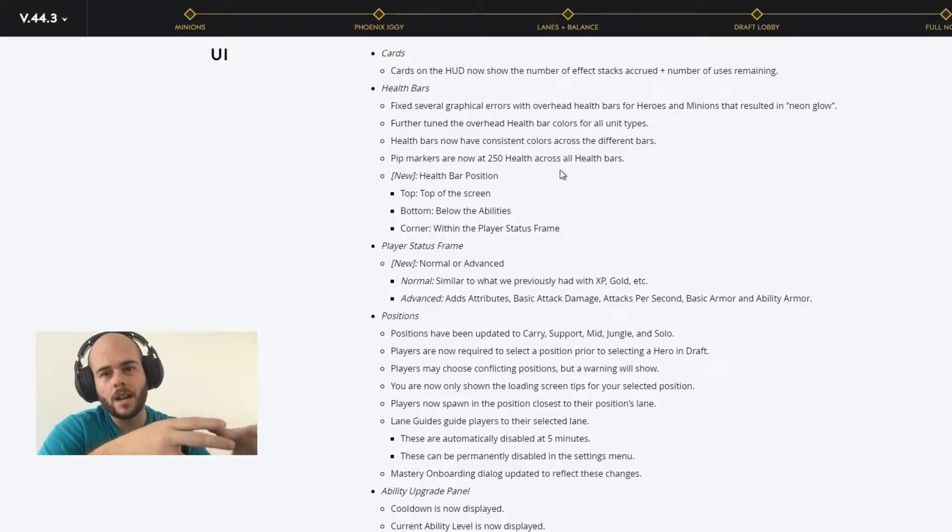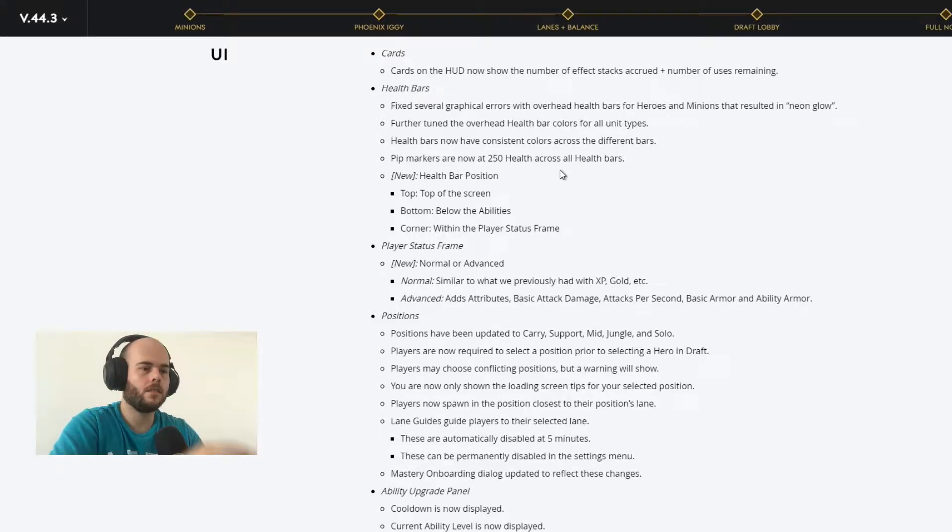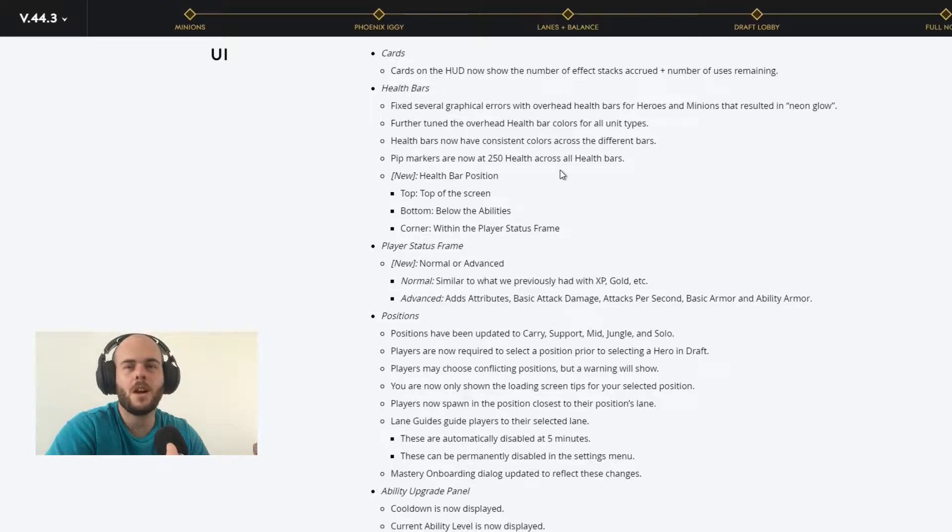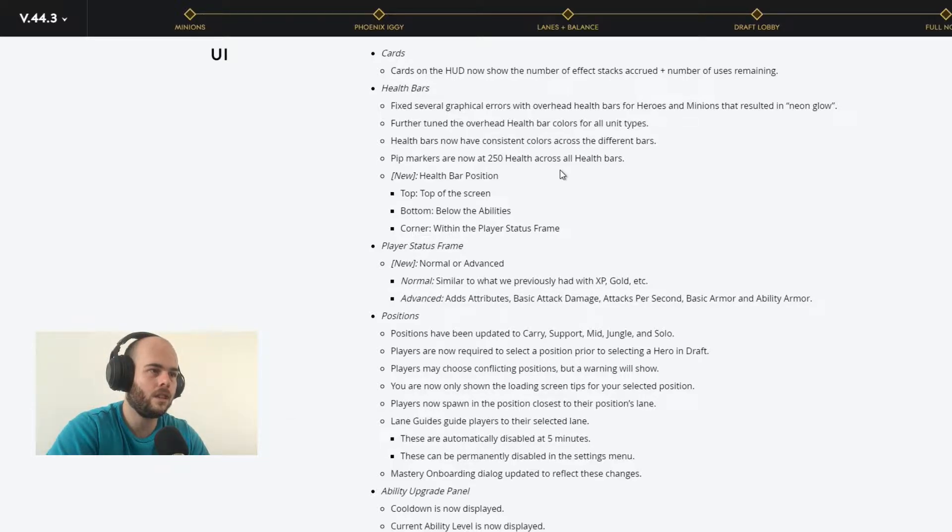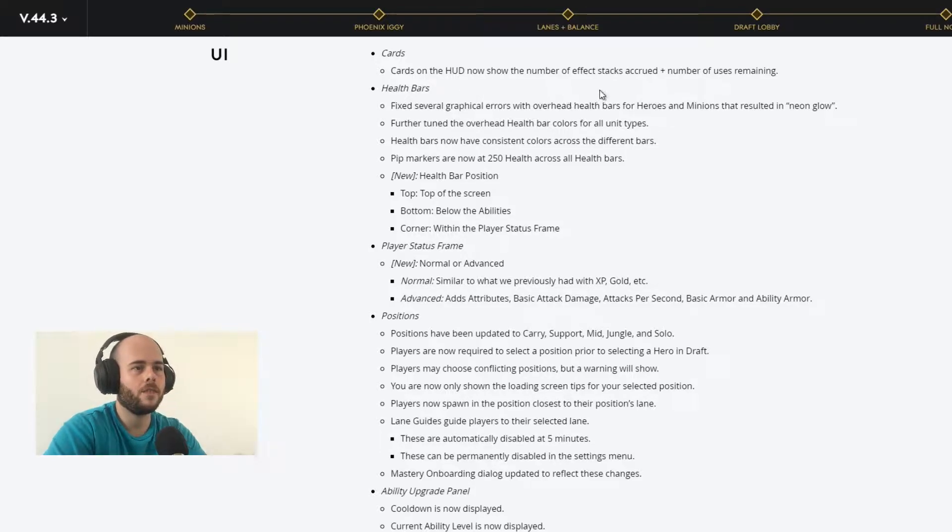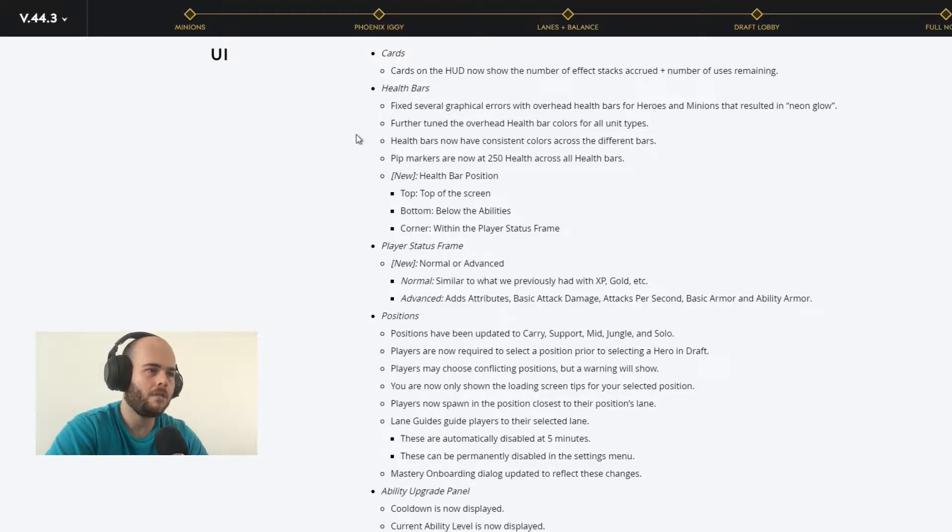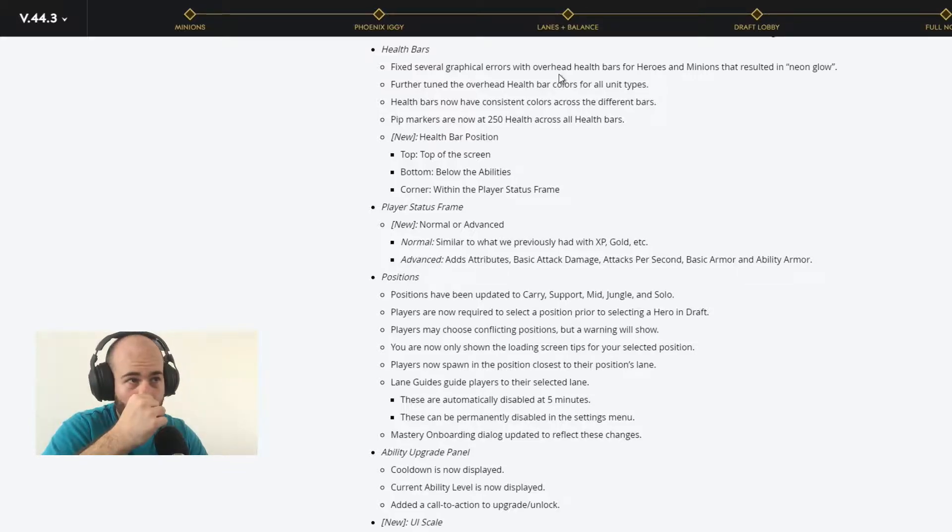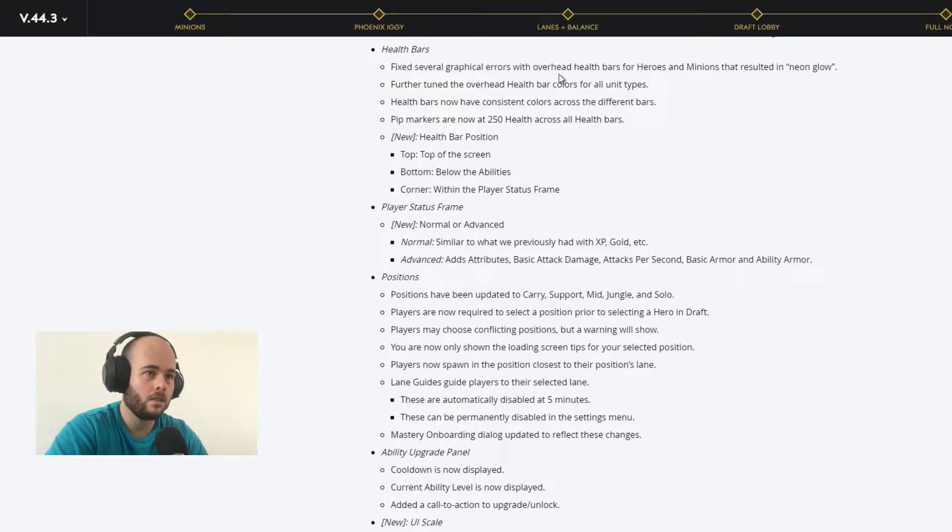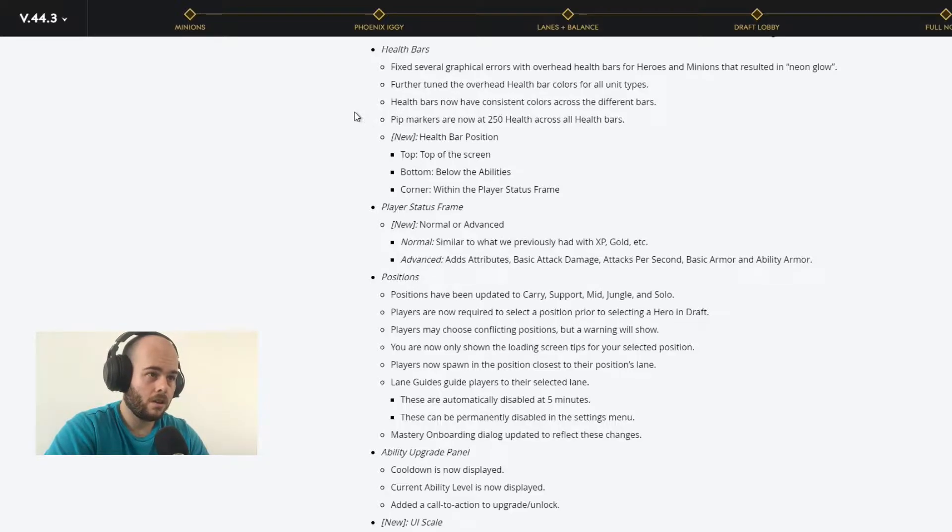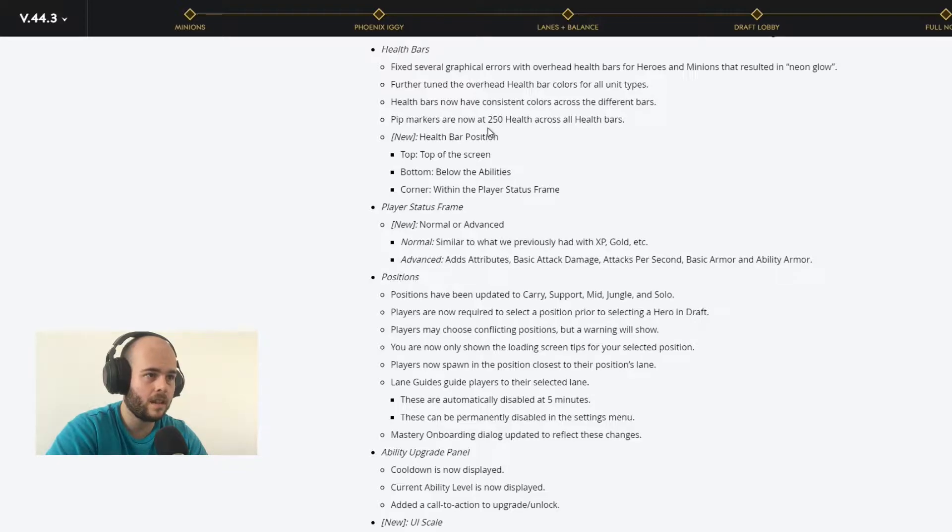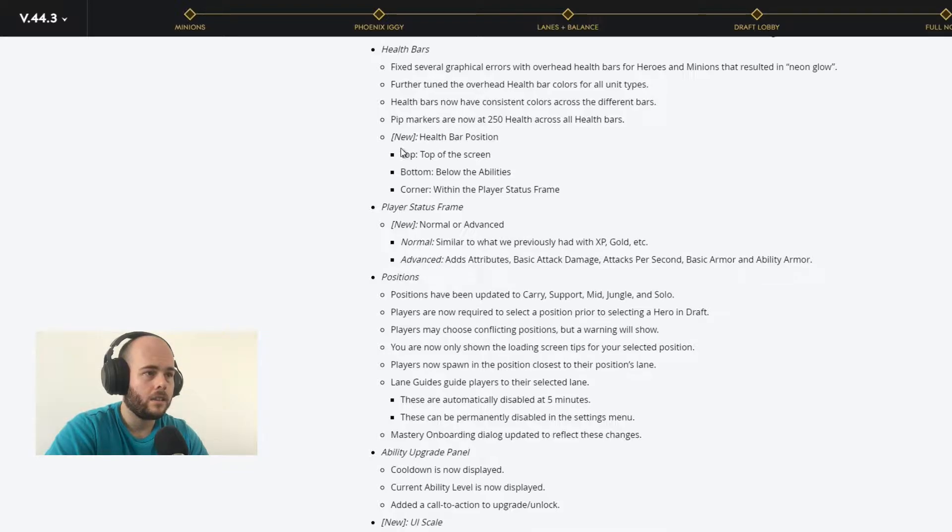The biggest change incorporated with the UI is in the draft. We already saw it in the first video, in the first part of the video. And let's see what other UI modifications this patch is bringing into the table. Cards on the HUD now show the number of effects stacked, plus number of uses remaining. That's pretty good. Help bars, fixed graphical heroes with overhead help bars for heroes and minions. Help bars now have consistent colors across different bars. PIP markers are now at 250 health across all health bars.